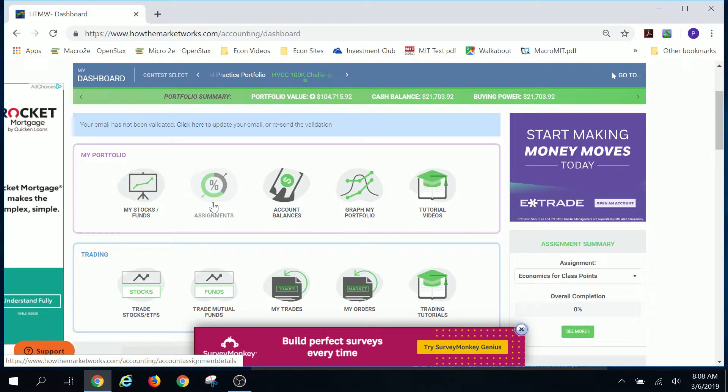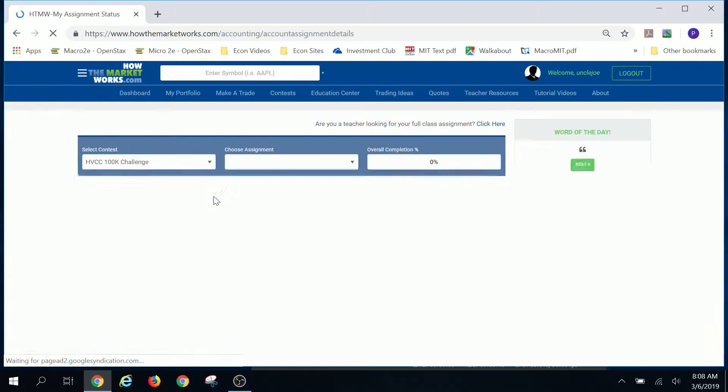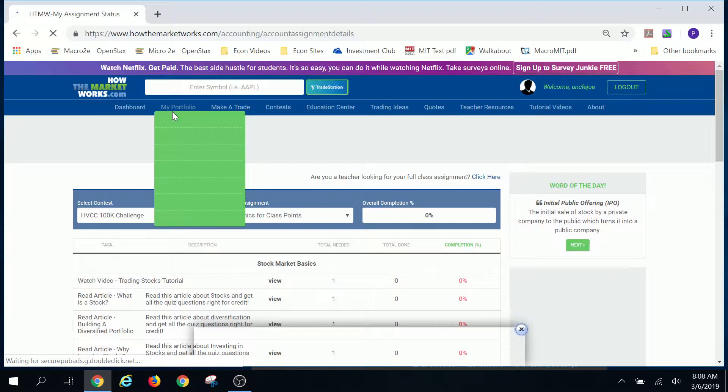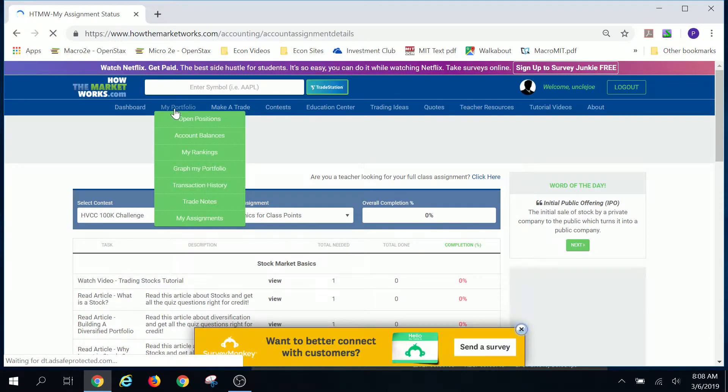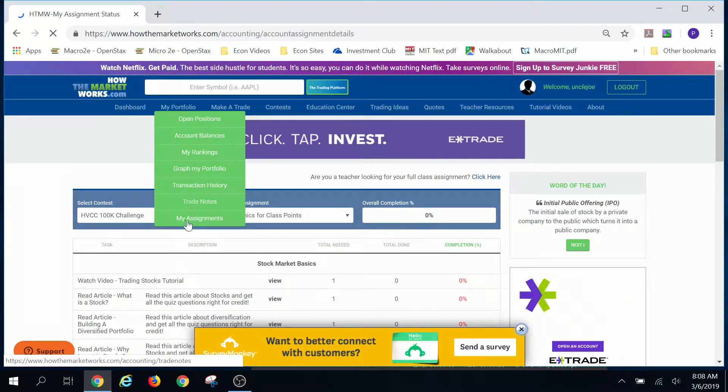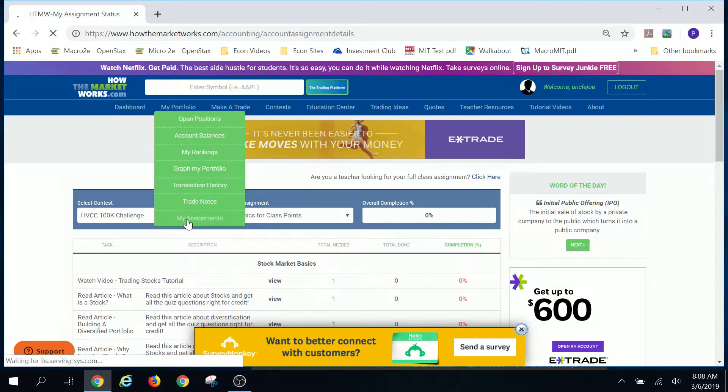There's also a way that you can get to it when you check your, I'll show you a second way under my portfolio on this button right here. Here it also has my assignments.